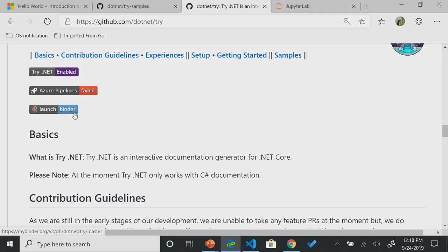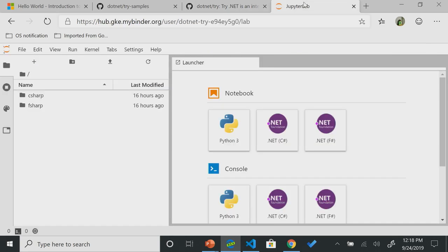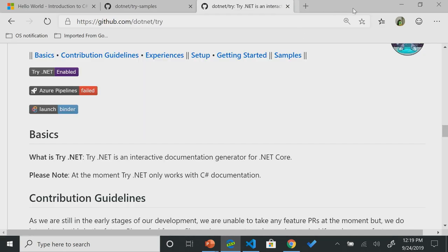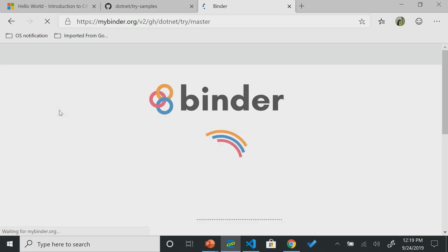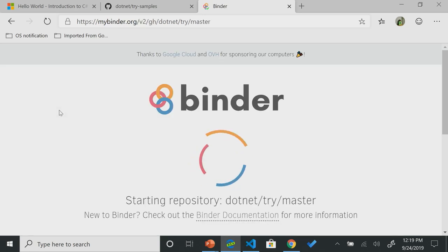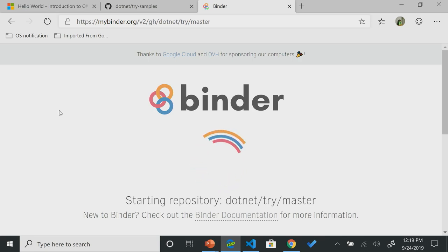Now, binder is a project, an open source project, where it's able to point to a GitHub repo, and take out all the notebook files, and run them in the browser. So they spin up a nice container, and you're able to look at it right within the browser. Over here, I already got this started. This is C-sharp notebooks. Oh, sorry. Let me start that again. Let's launch binder.